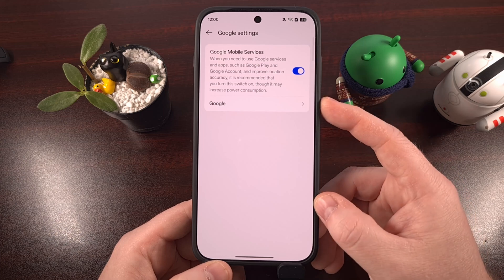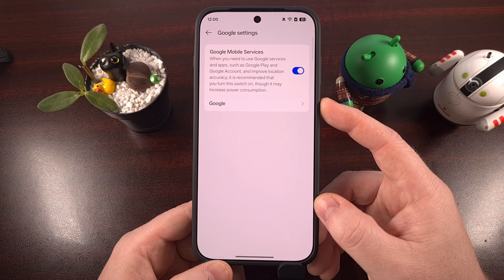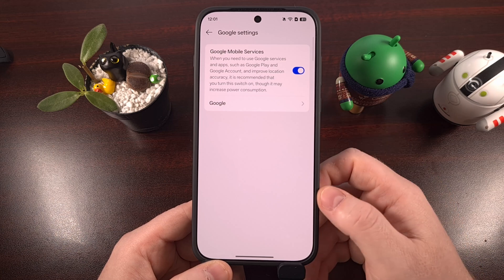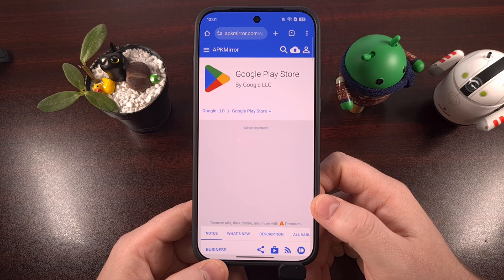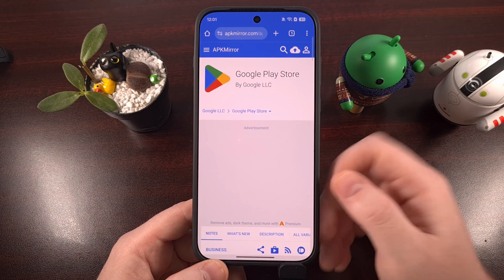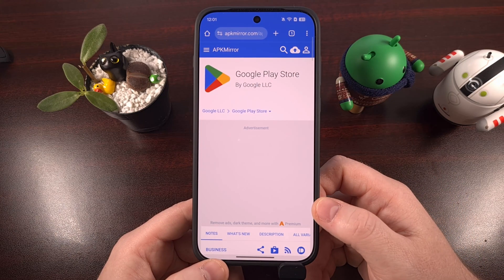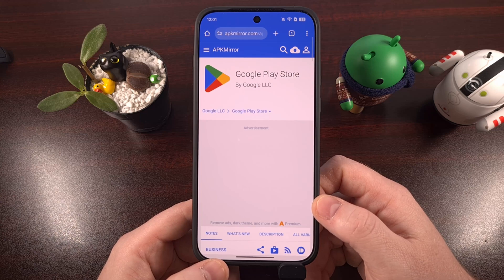Then you're going to want to tap into the Google menu, and that will bring you to a screen that allows you to log into your Google account. But that's not all we have to do, because the Play Store application itself was still not accessible even after setting all that up. So the next step was to sideload the latest version of the APK file for the Play Store.